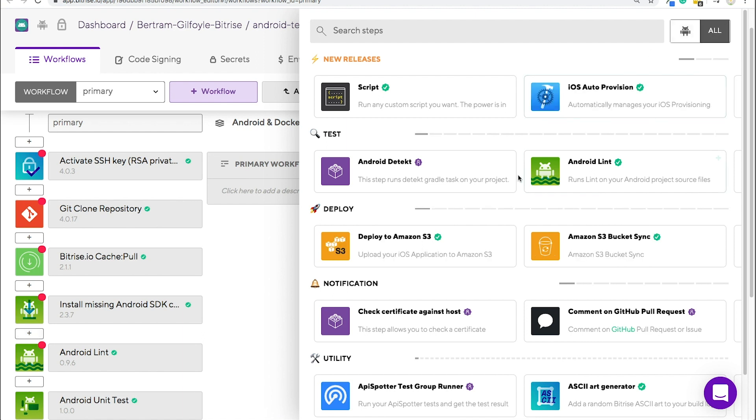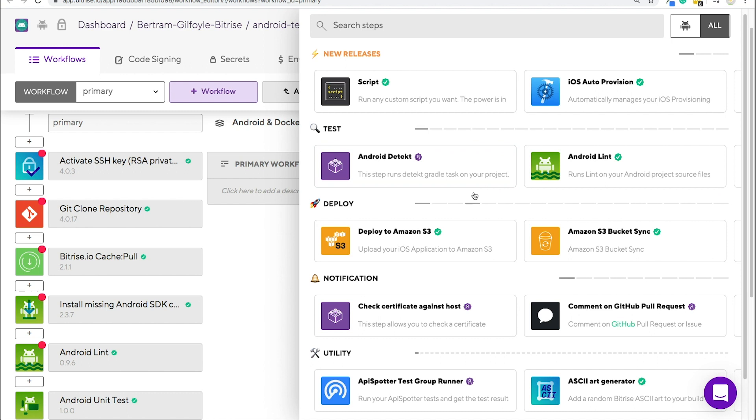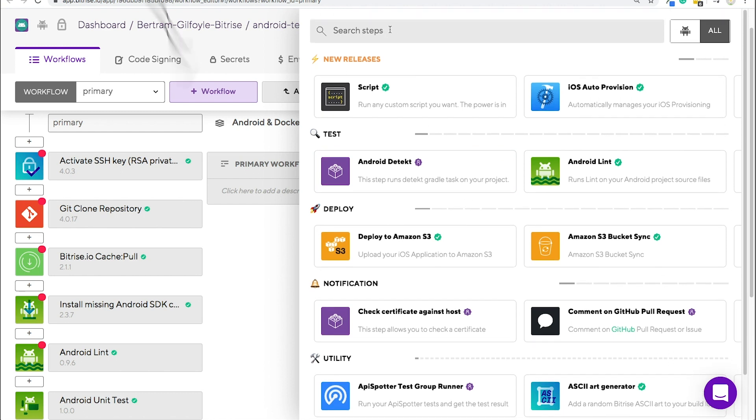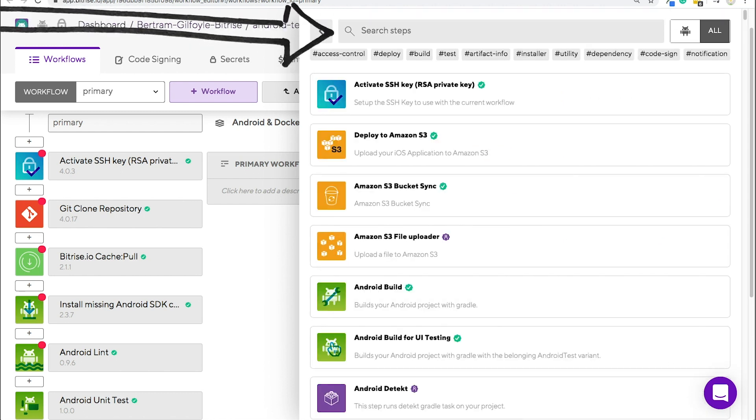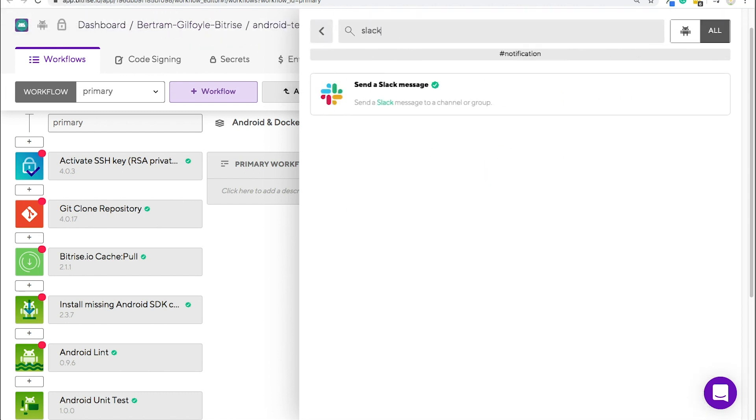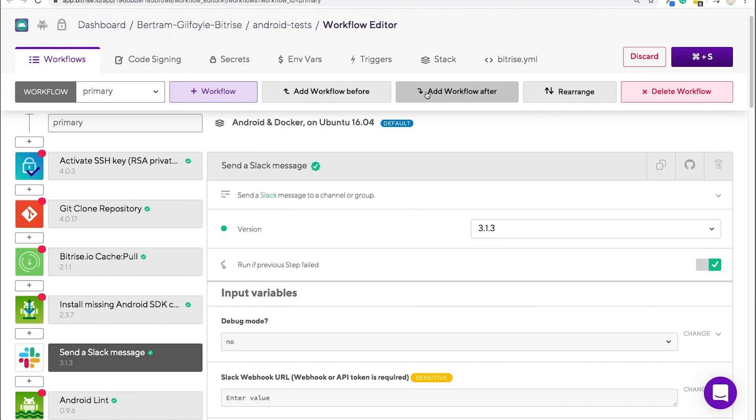Test, deploy, notification, utility, or you can search for a specific one. Once you've found it, you just click it and it will pop up in your workflow.